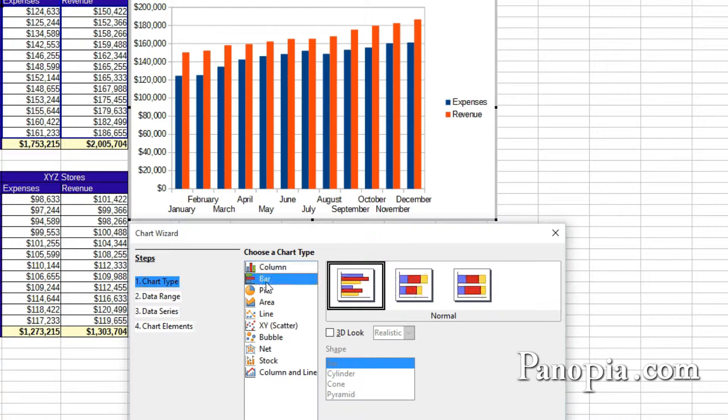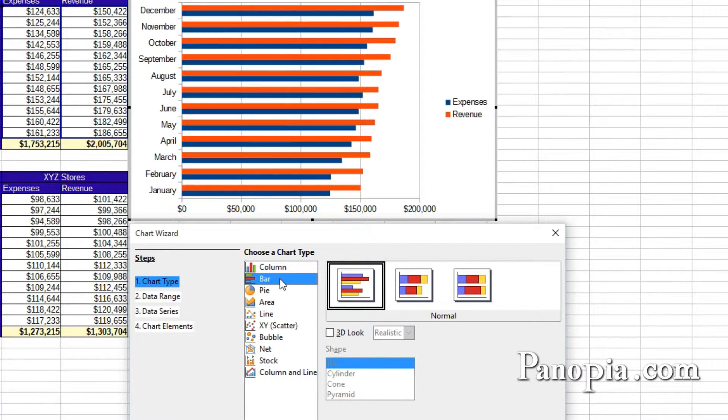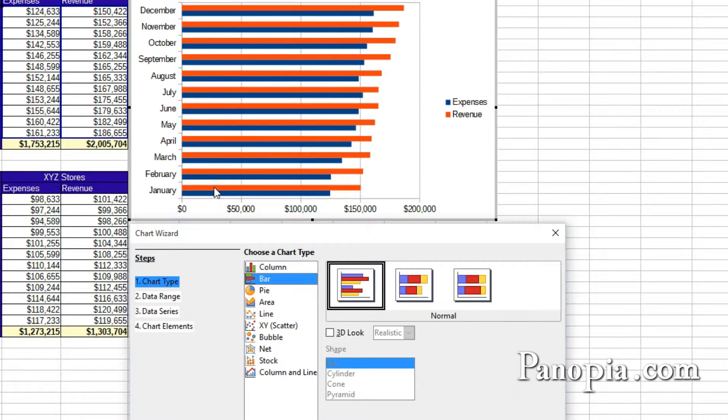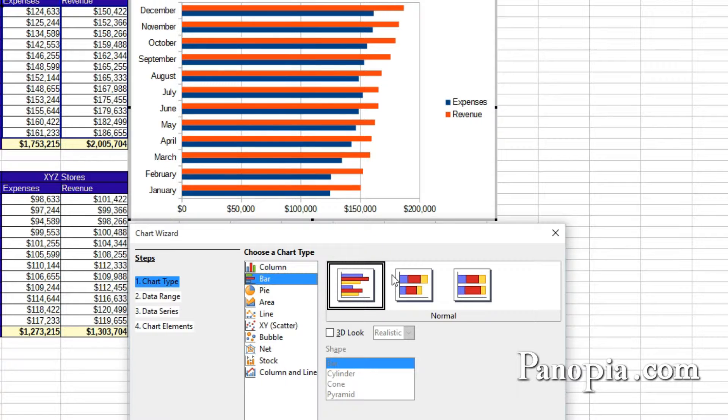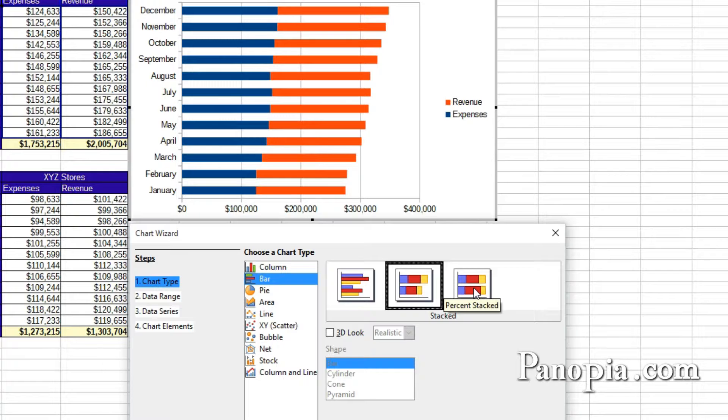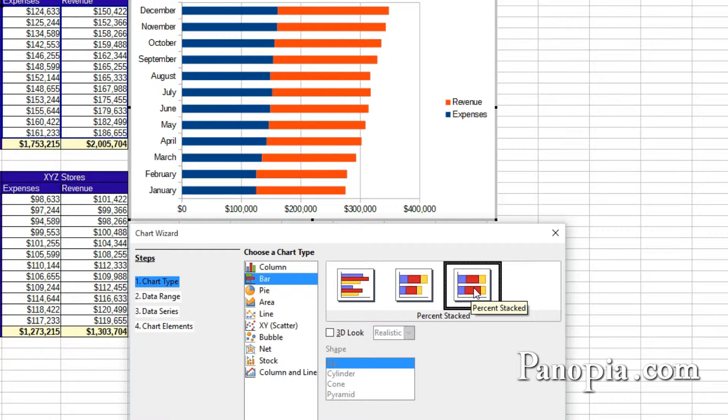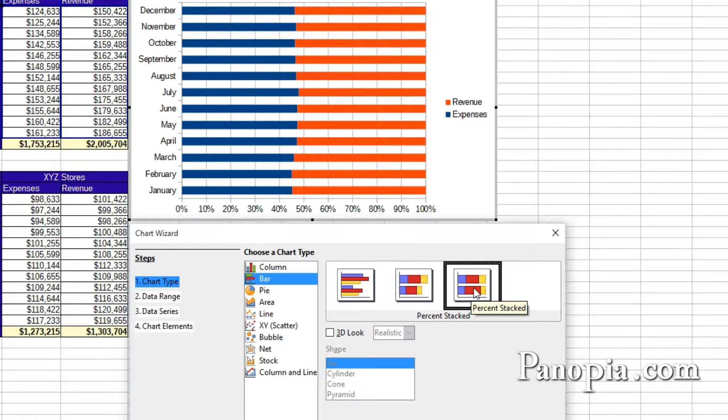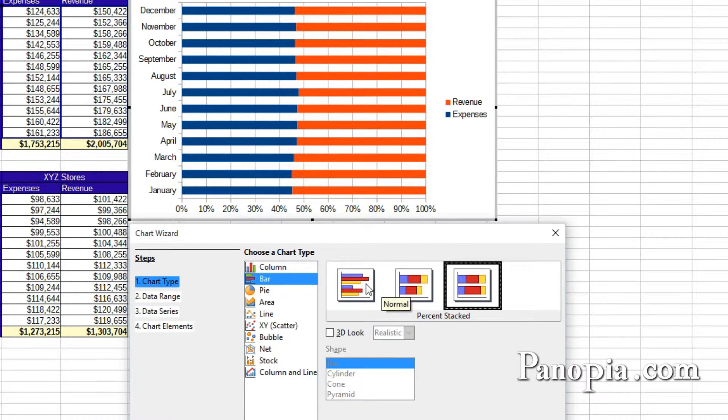Column and bar charts have rectangular bars with lengths proportional to the values they represent. They have several variations, like stacked, where the categories are stacked on each bar, or percent stacked, where the bars indicate the percentage of each item to the whole.